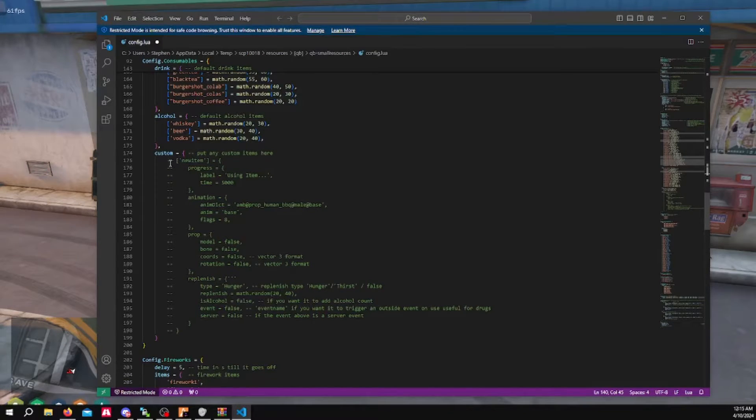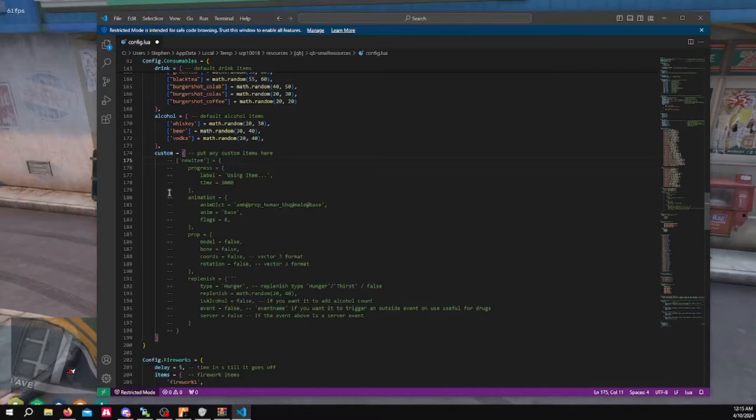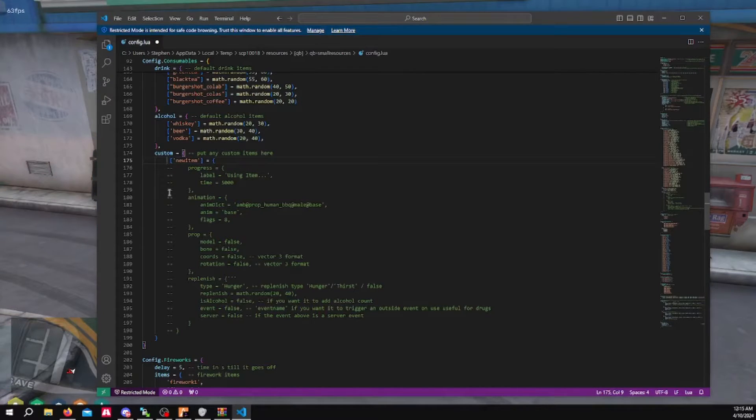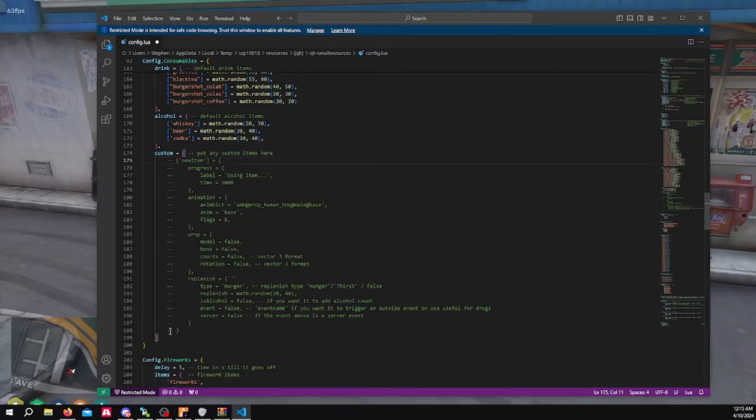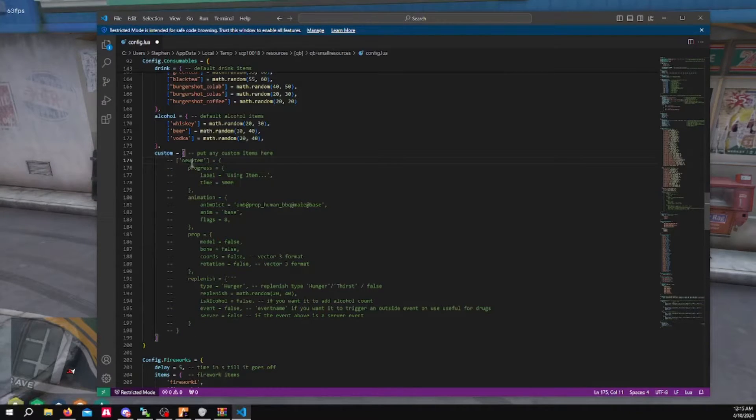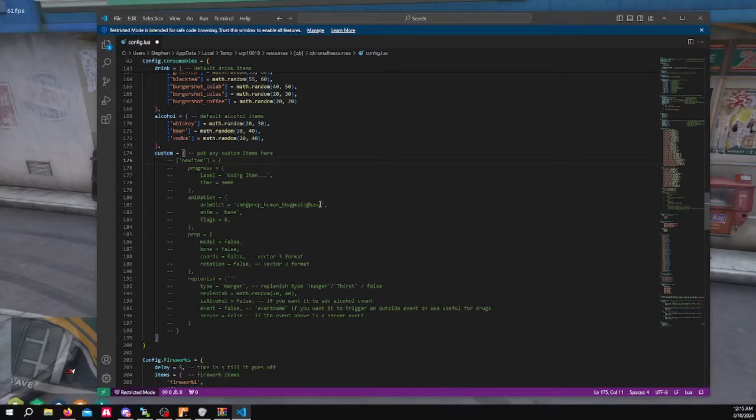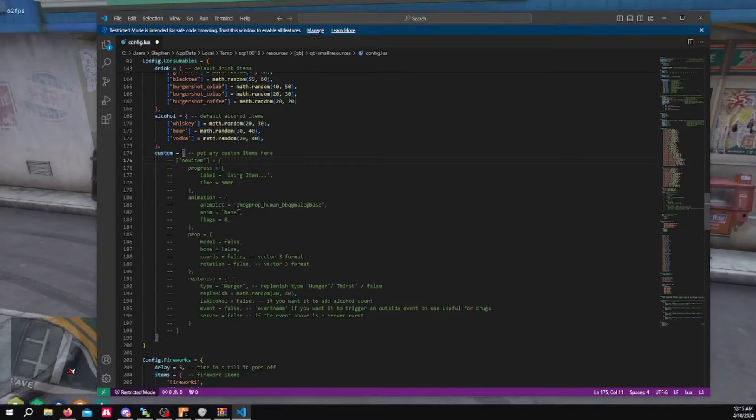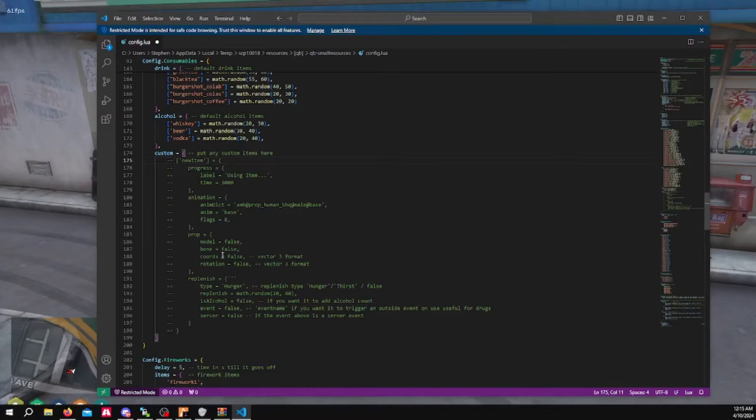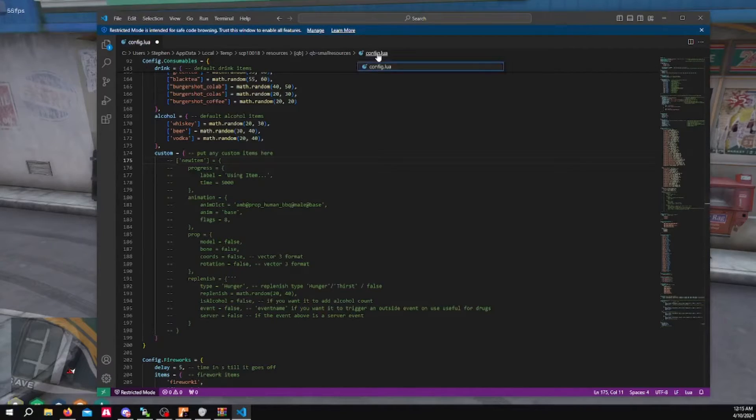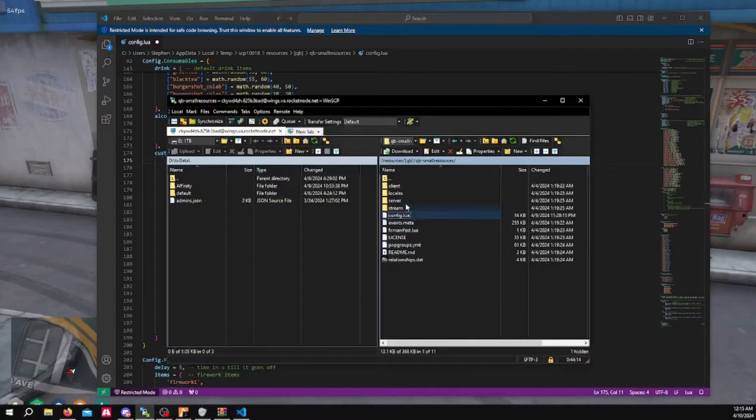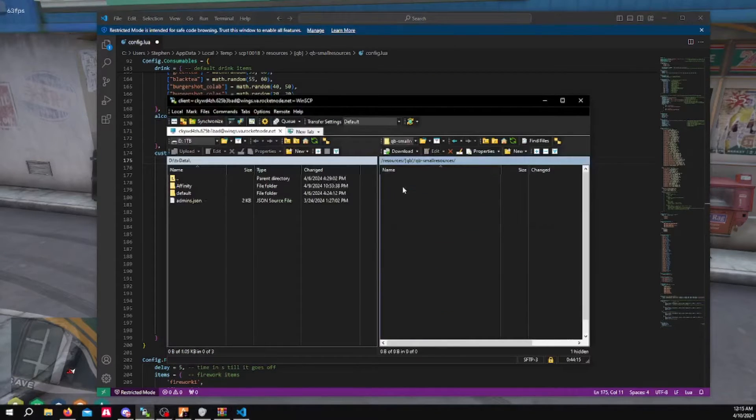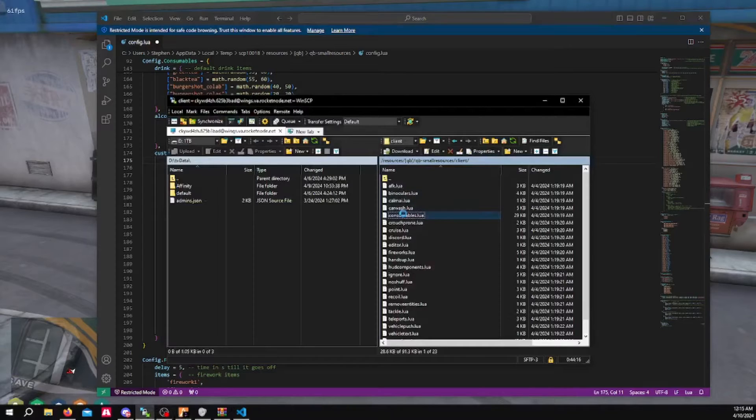You can follow this template. And what you would do is uncomment these by deleting these dash marks after you've added all this in. You delete all the dash marks to make it work. You would put your item here. You can change the animation.